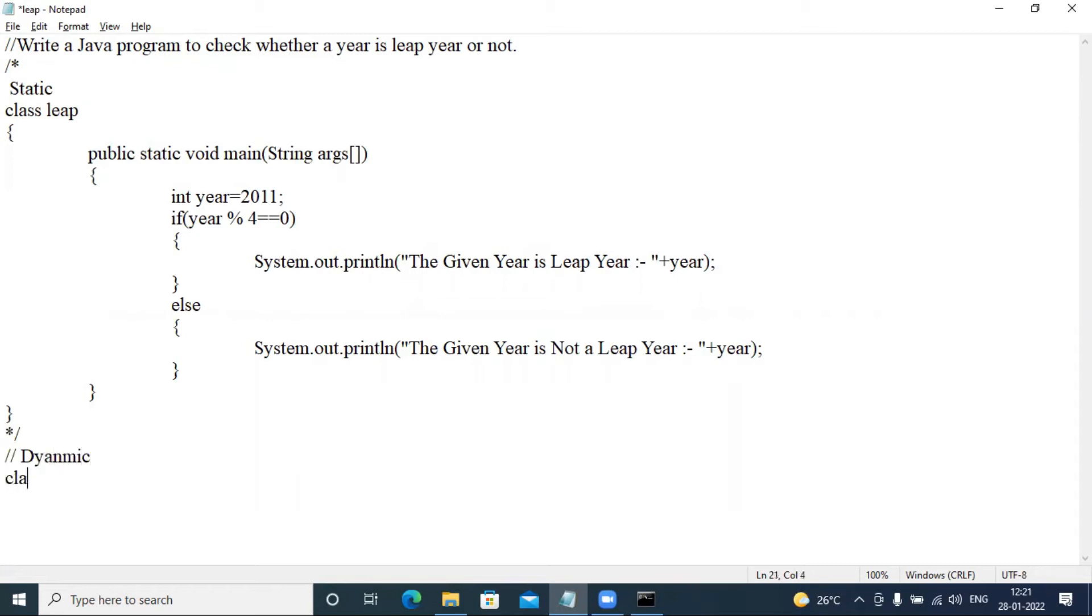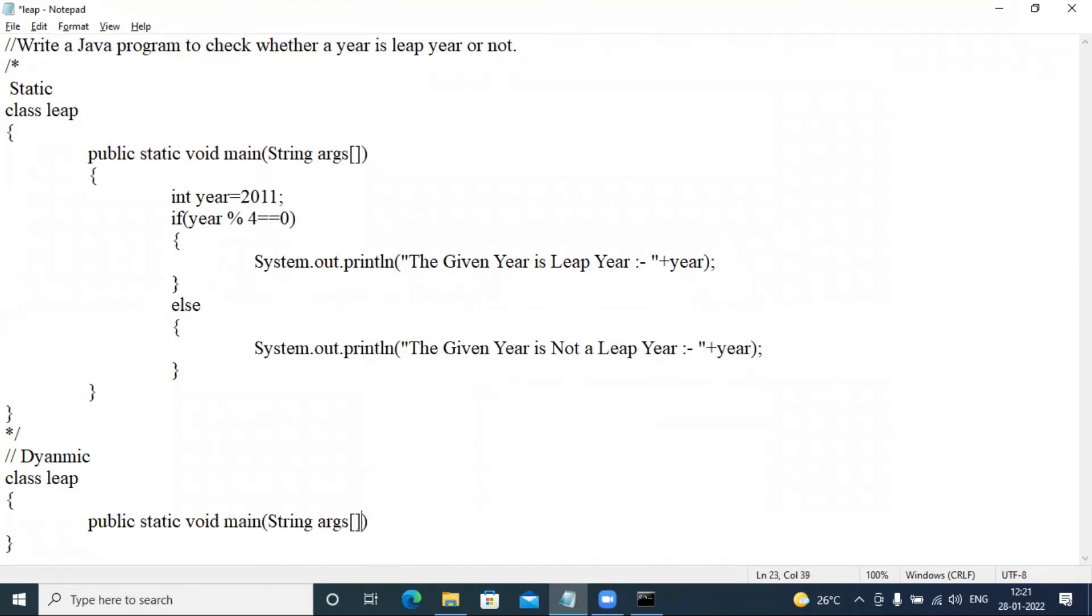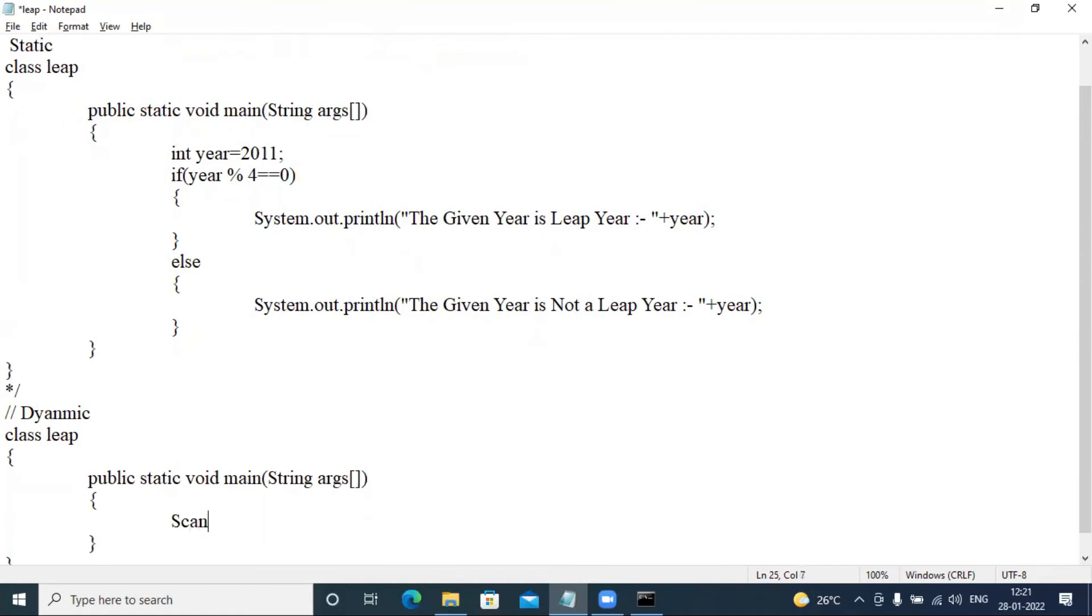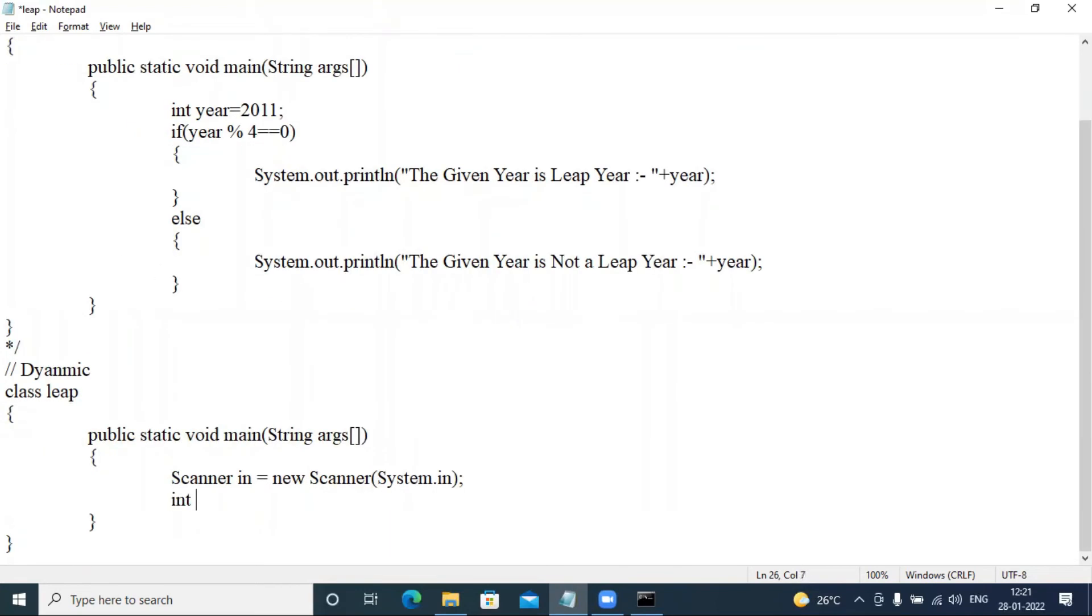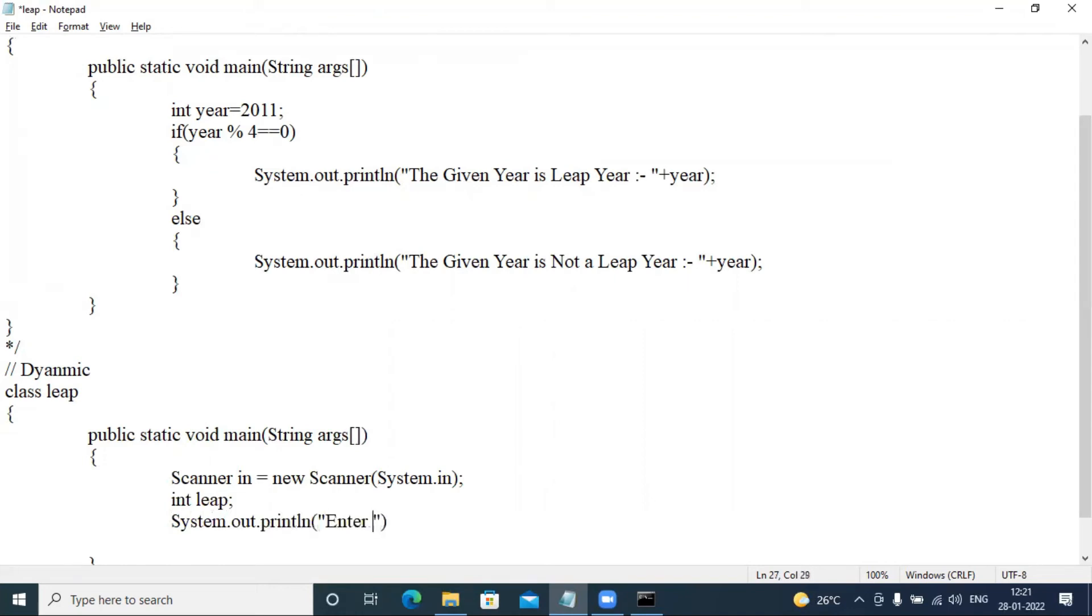Dynamic class leap, public static void main, public static void main String args argument. Now I am typing a Scanner in equal to new Scanner system dot in semicolon. Then we have to go integer leap semicolon. System.out.println double quotes, enter the year.